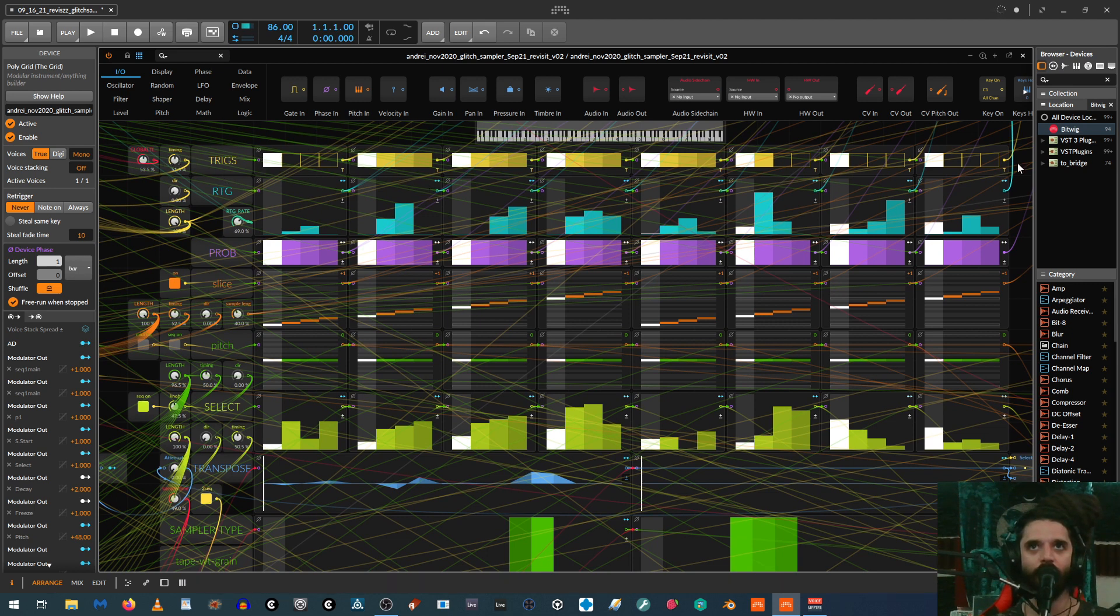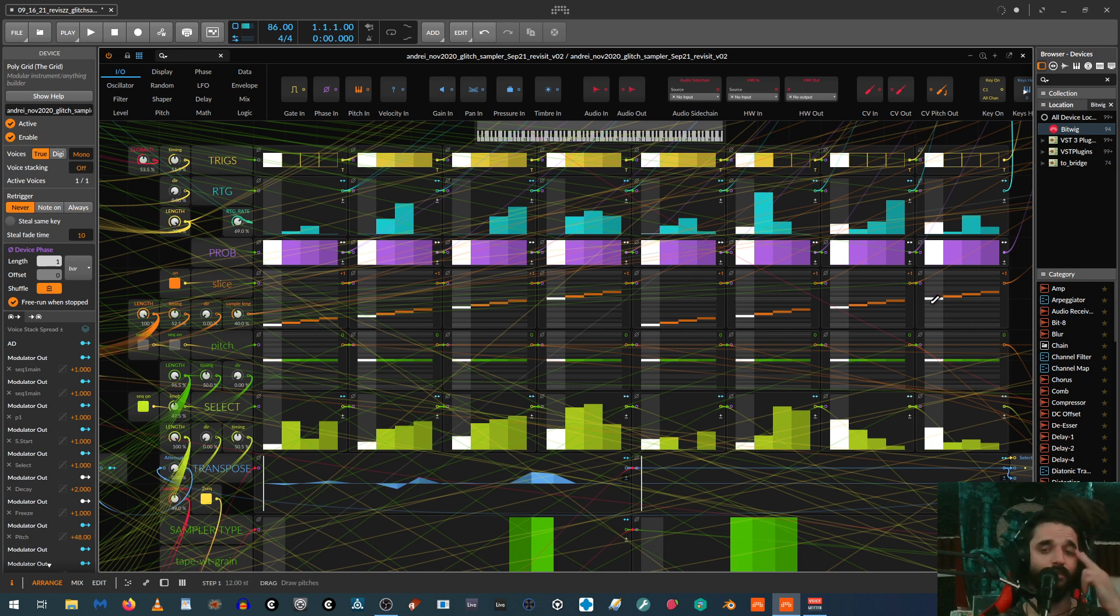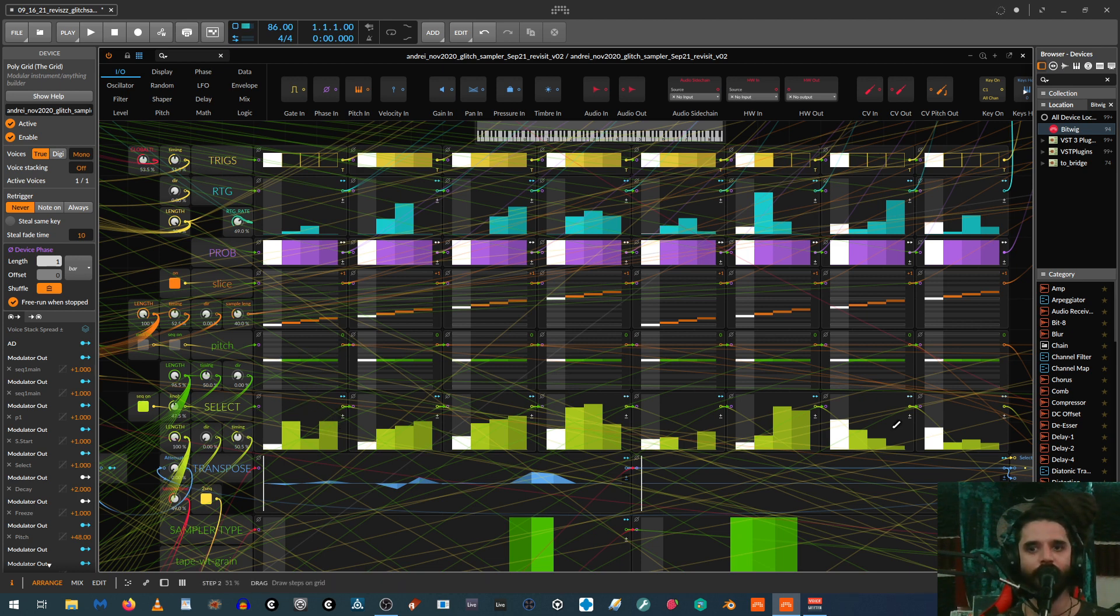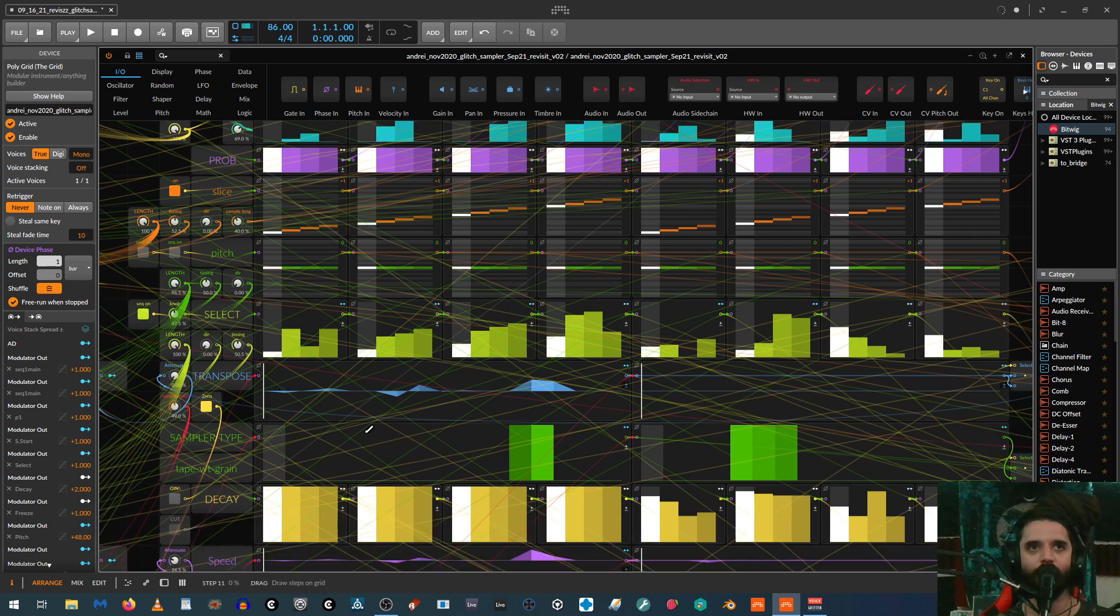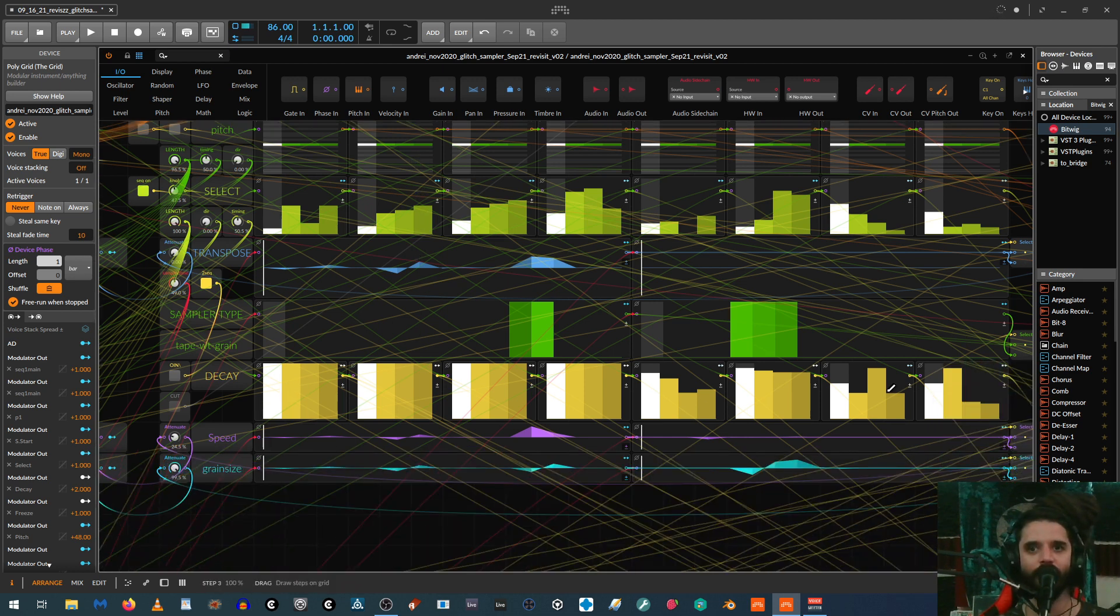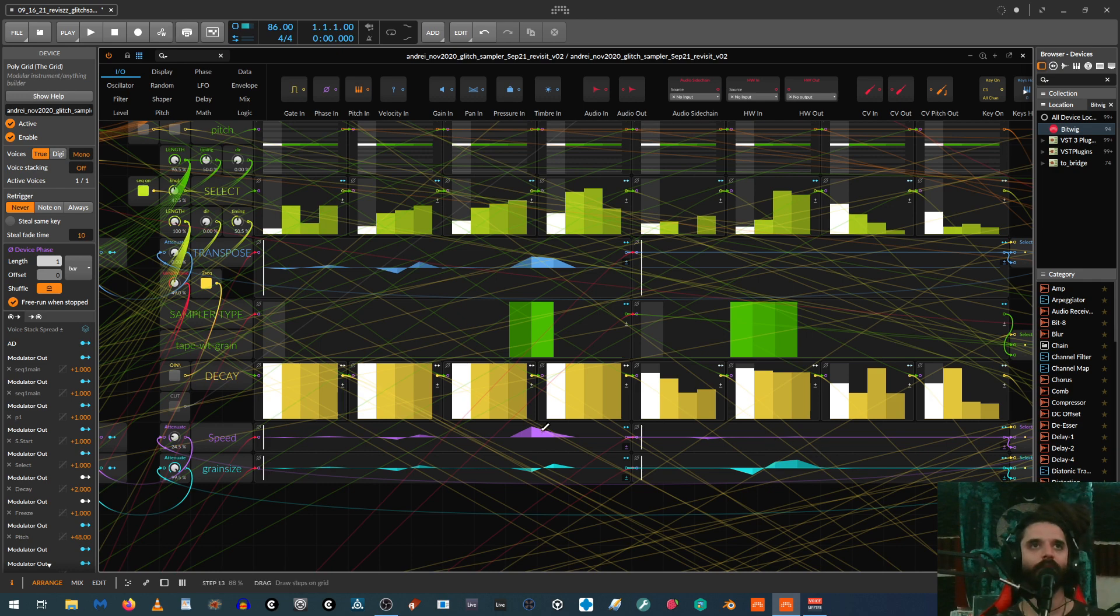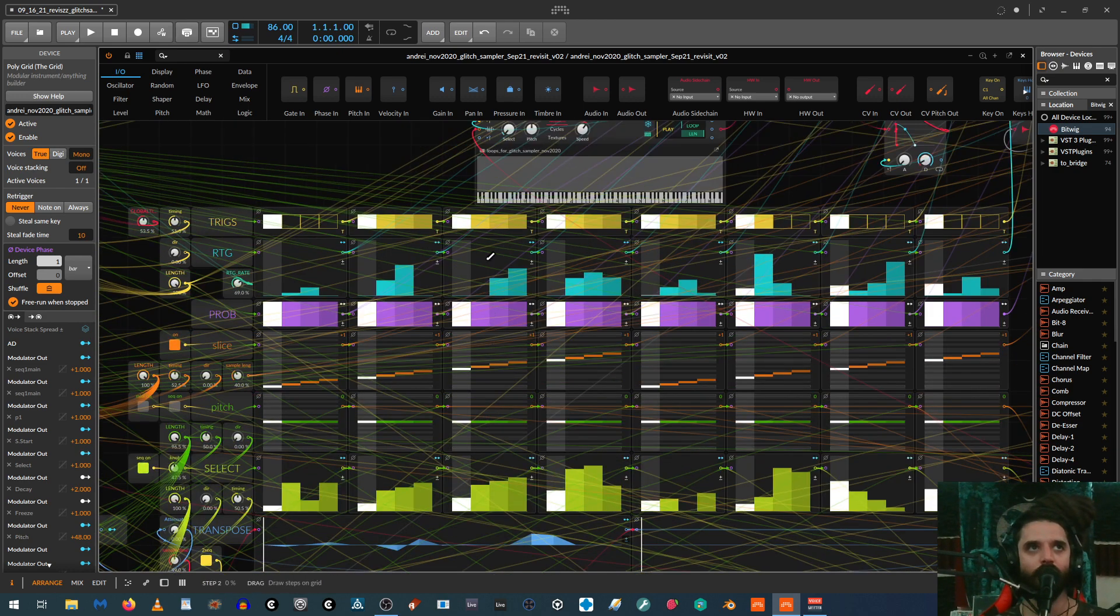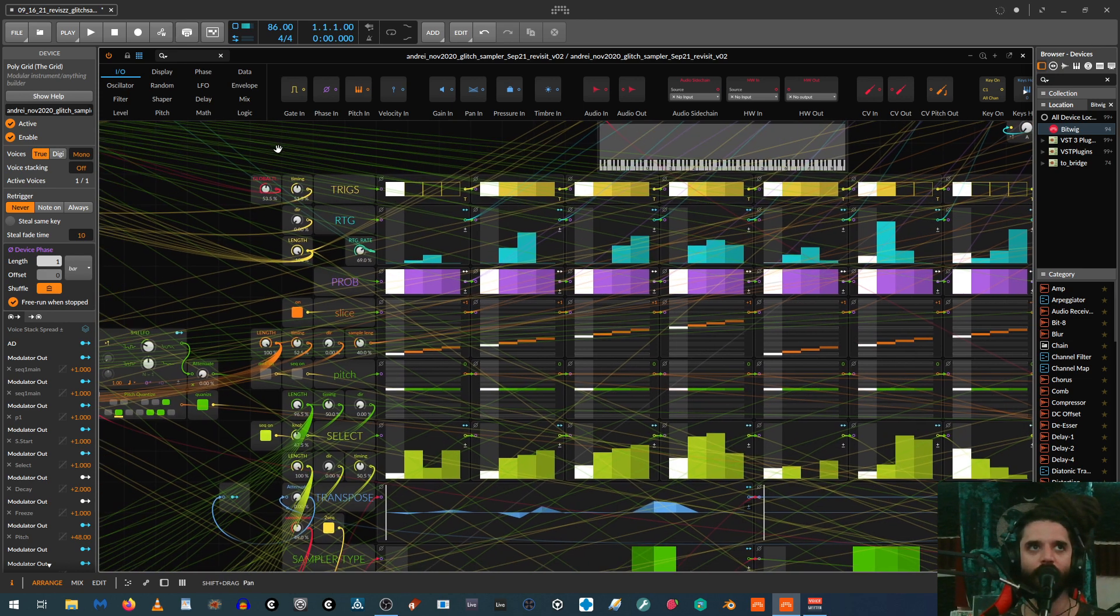So basically the top over here is the triggers. The next row is re-triggers, after that is probability. This is the slice, so it's basically like the position within the loop. This is pitch, it's off right now. This is the sample select, so basically each one of these determines which samples playing at that step. Over here is a transpose, then over here it decides which sampler type it is, between the three bitwig sampler types, so between repitch cycles and textures, which is the granular mode. Then over here is the decay for each step, and then down here is the speed of the sampler, which works differently in each mode, and then down here is the grain size for if you're in the granular mode.